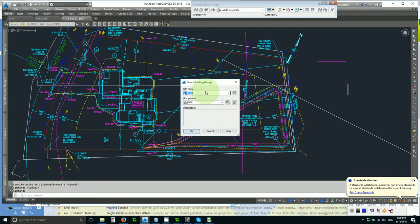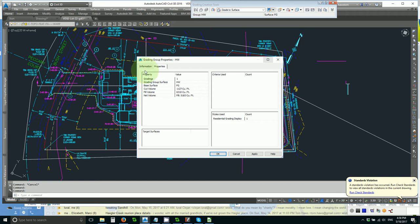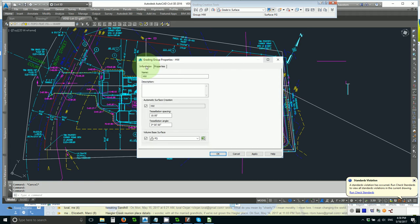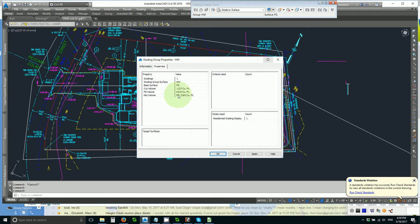I set its properties to automatic surface creation which is what I always do for all my grading groups and its volume based surface is the finished grade. That way I will get the retention volume in the properties.